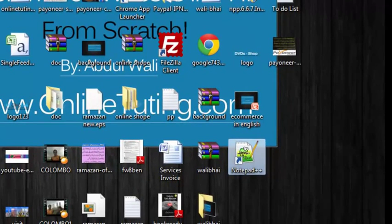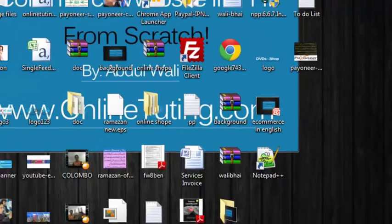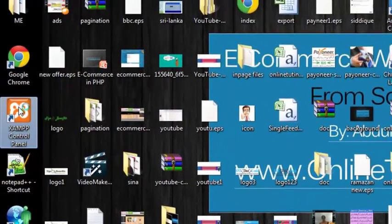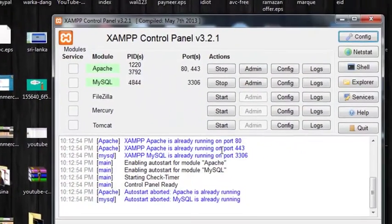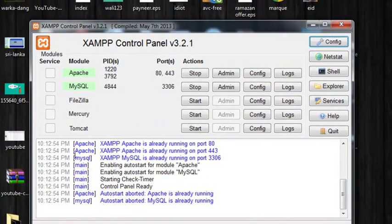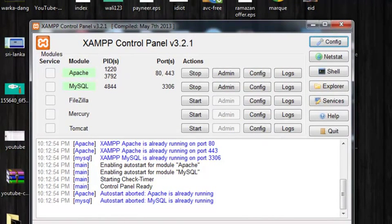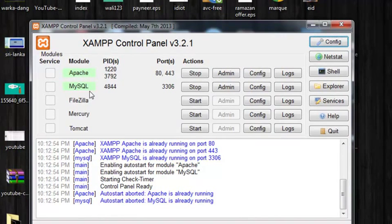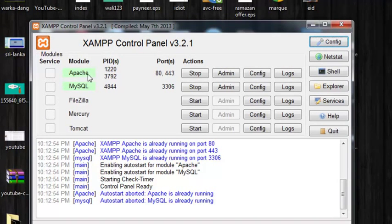After you install the XAMPP control panel, just double-click it. Whenever you want to run your PHP code, you need to activate or enable it on your computer. Apache is a web server and MySQL is a database. If you are using these two tools, then they must be enabled here.